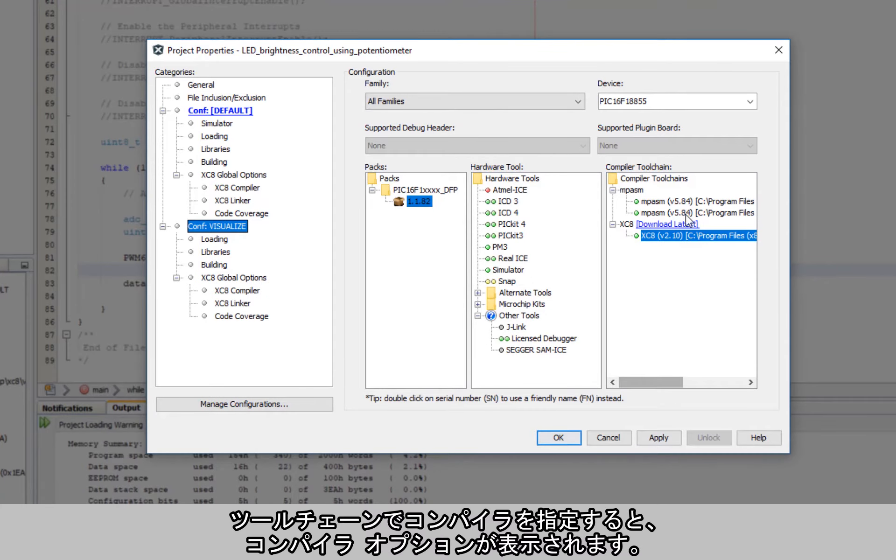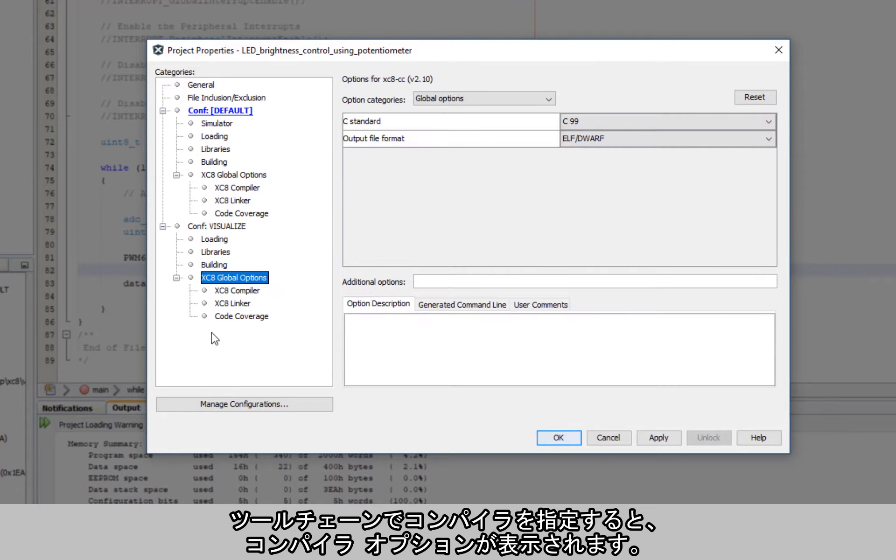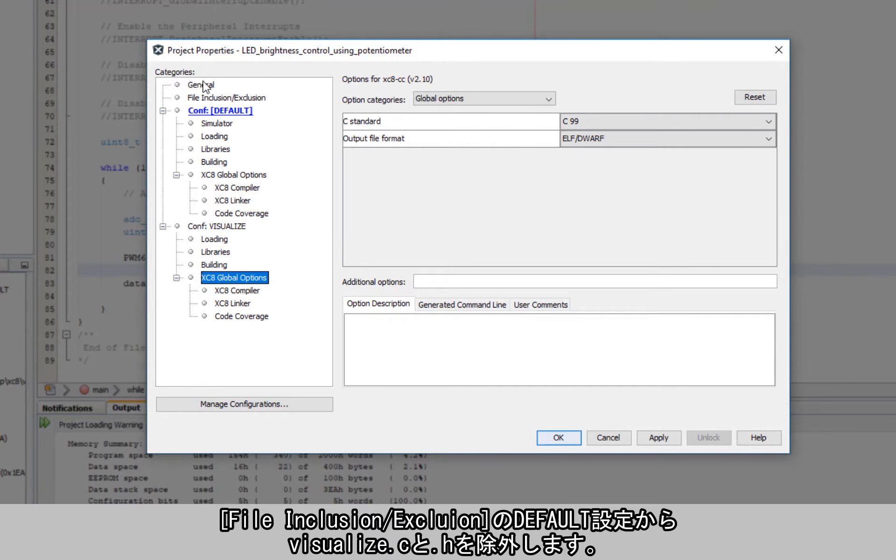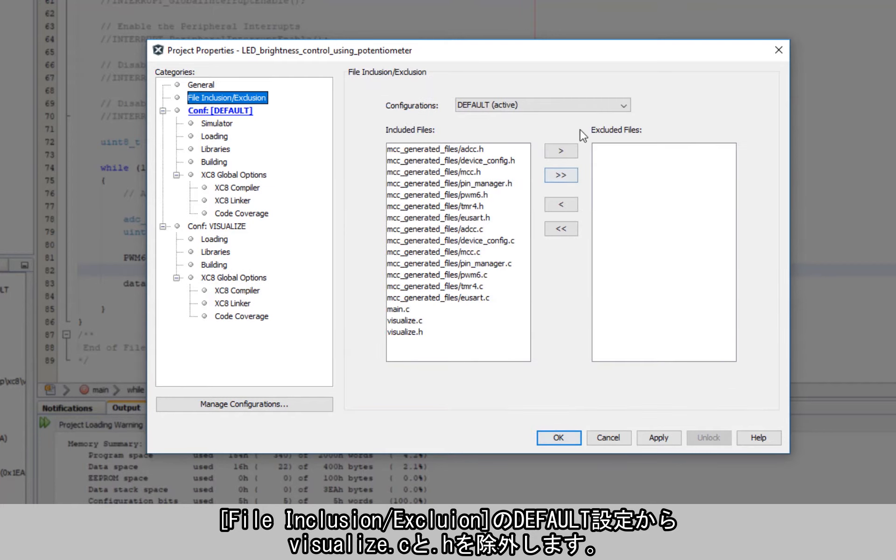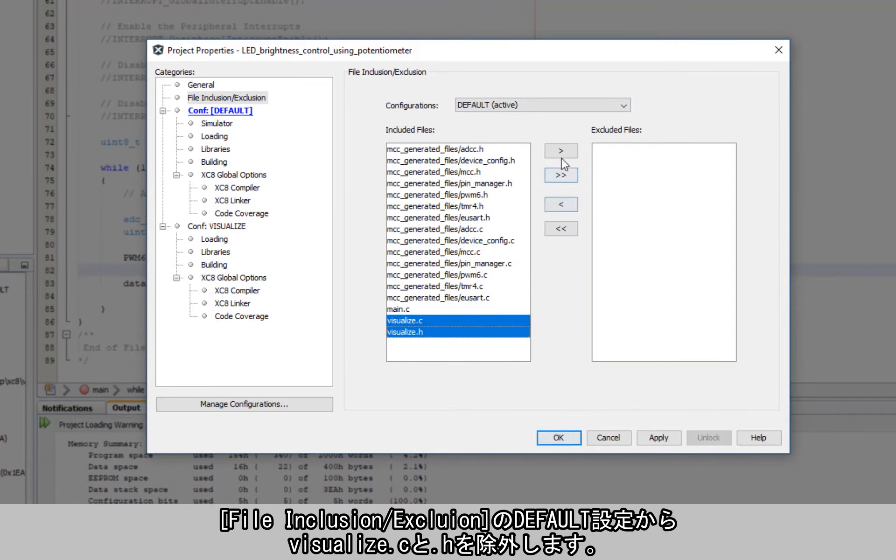And applying with the tool chain with the compiler, we now have compiler options. What I want to do is under file inclusion under the default configuration, I want to remove these two files, visualize.c and .h.